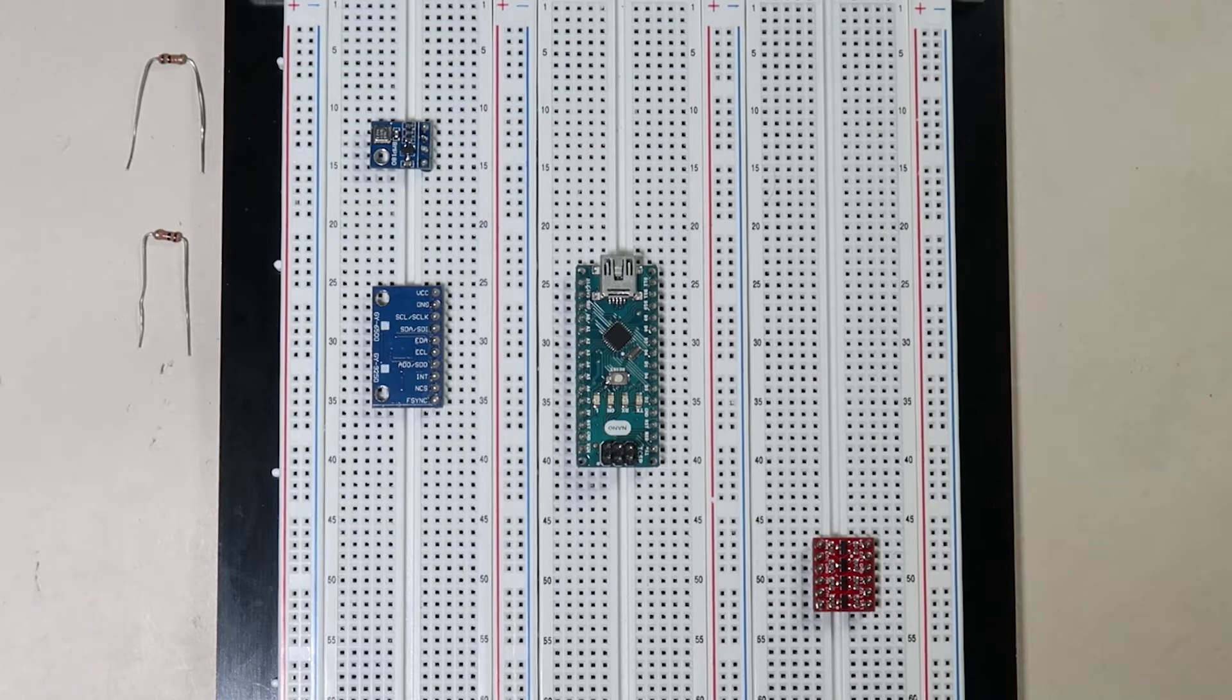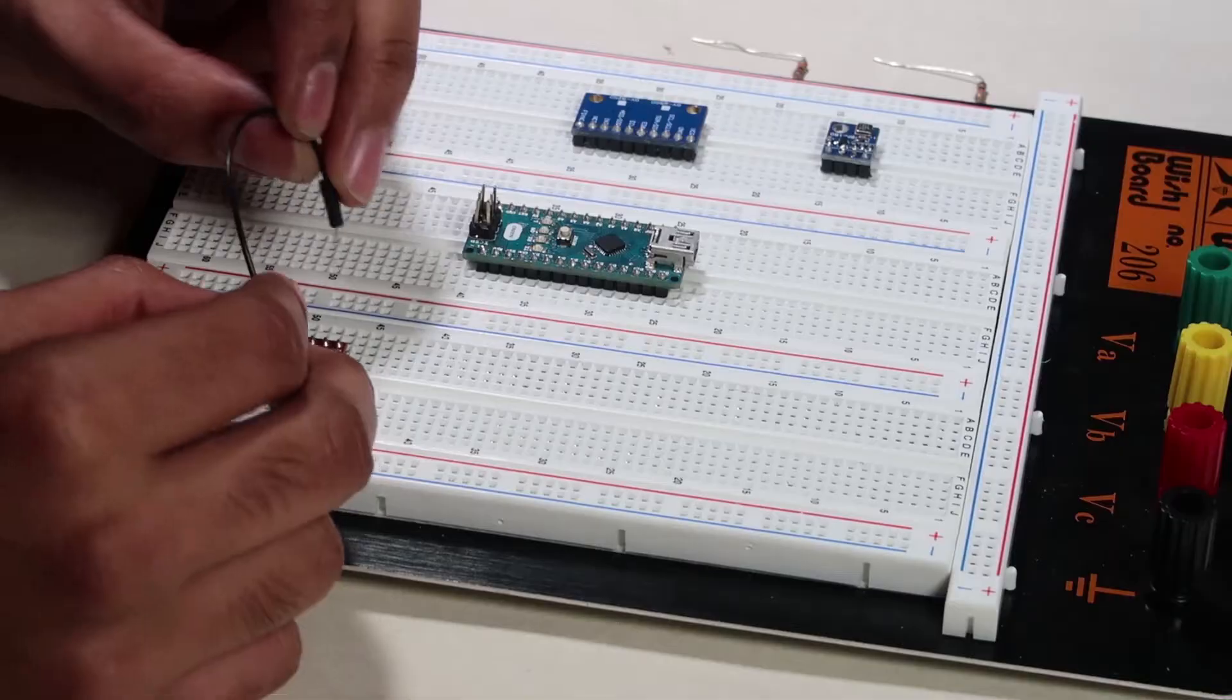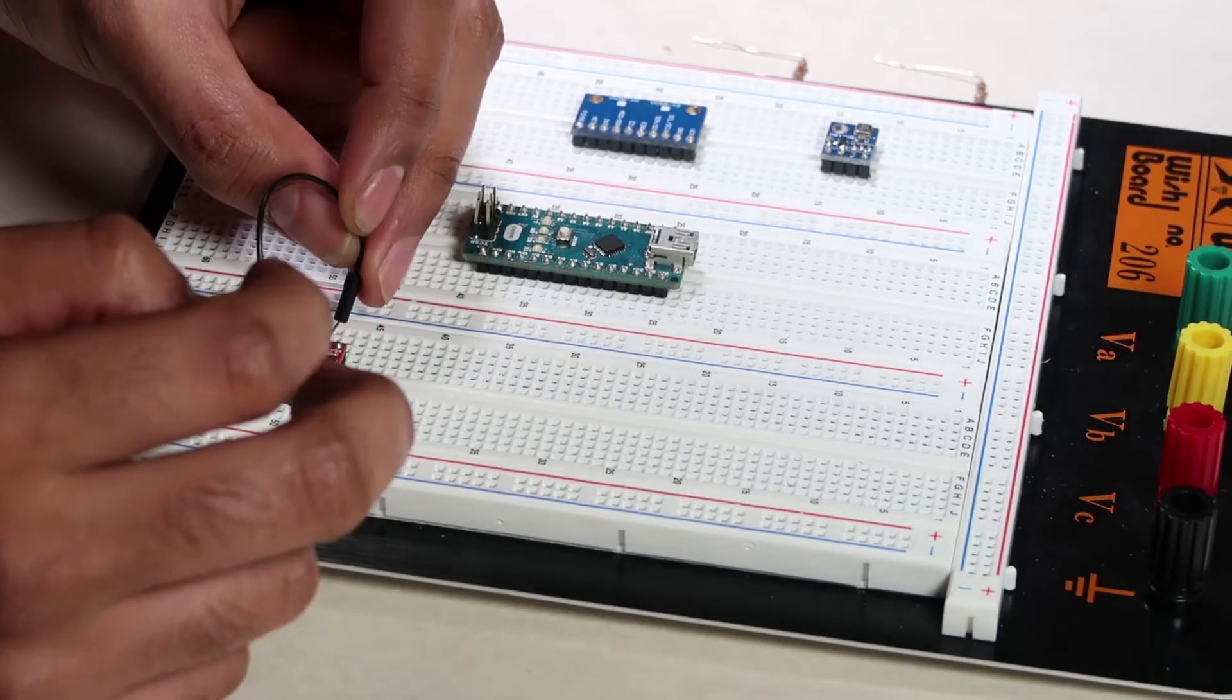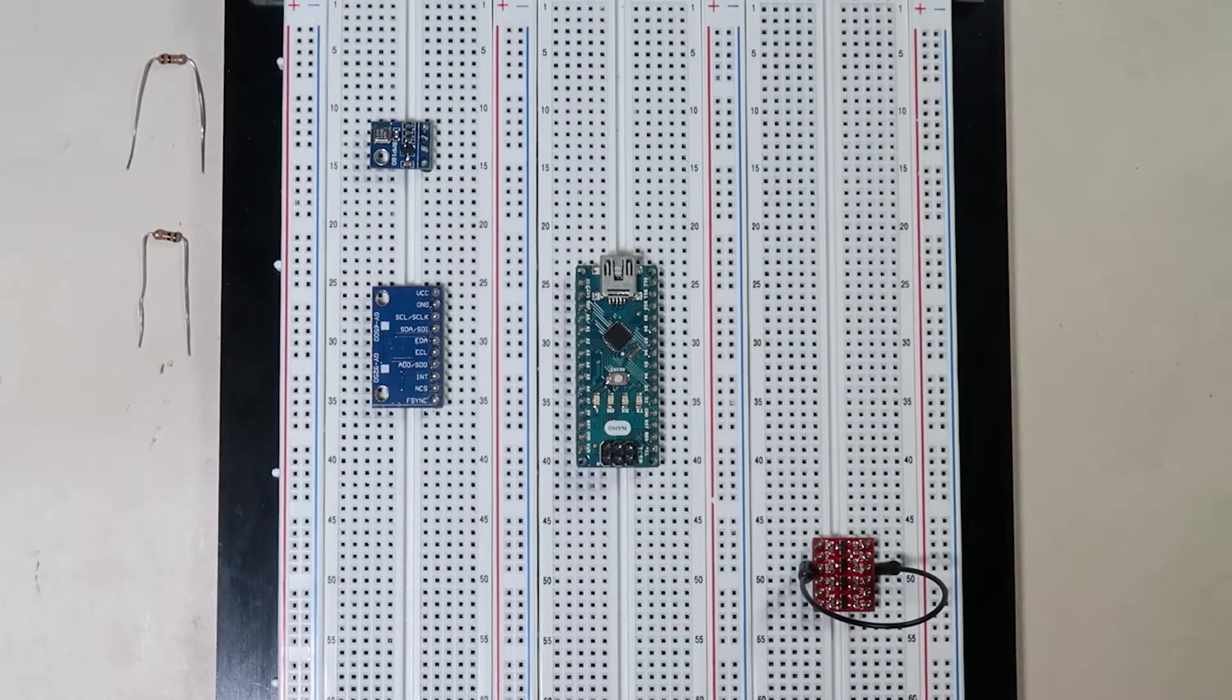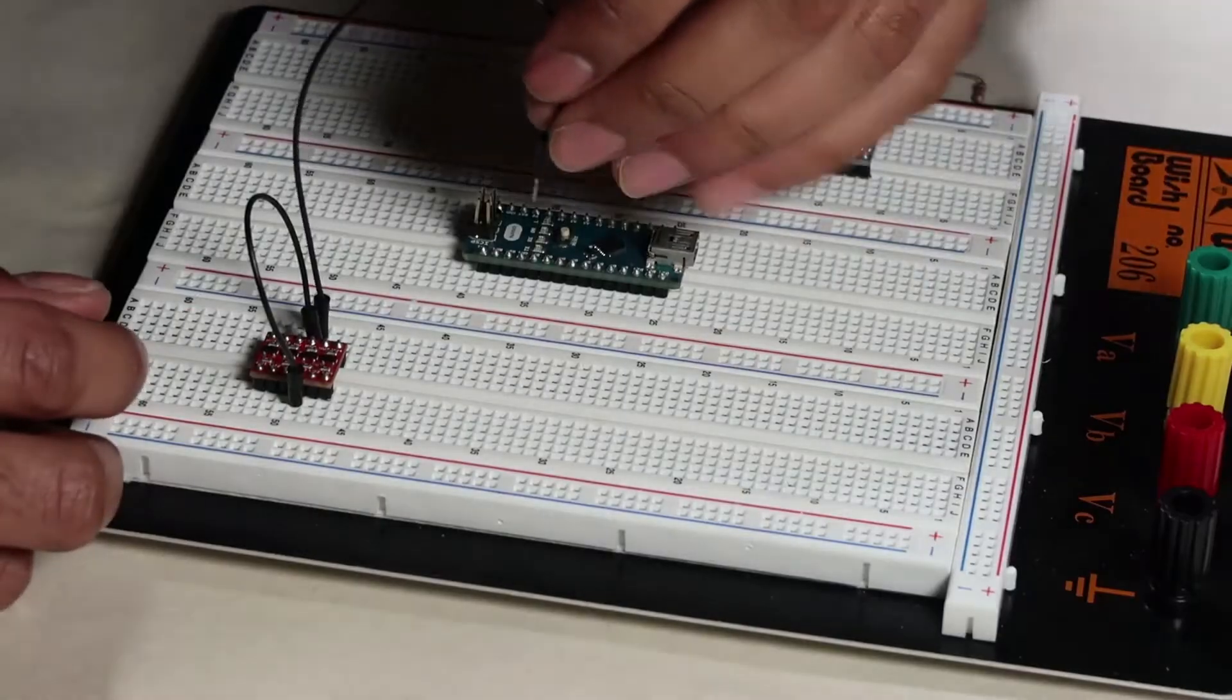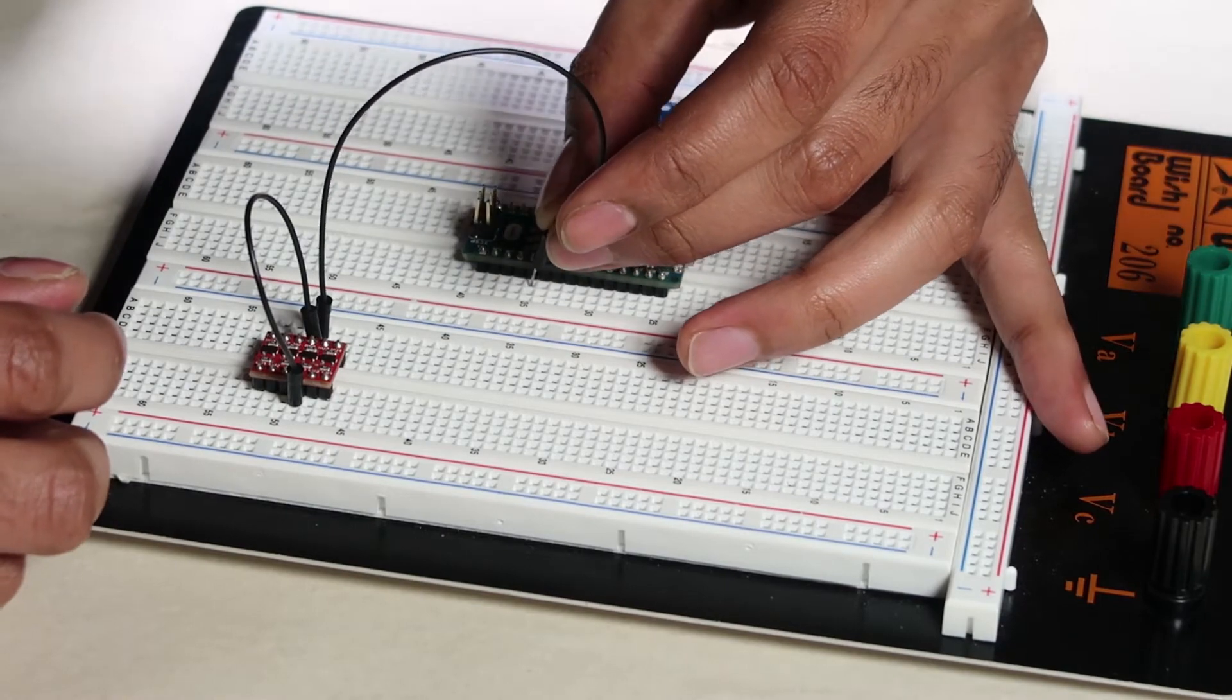Now the very first step is to ground the two halves of the level shifter together. So we will connect them like so, and we will drag this ground. We will connect this into the Arduino Nano's ground pin right here.